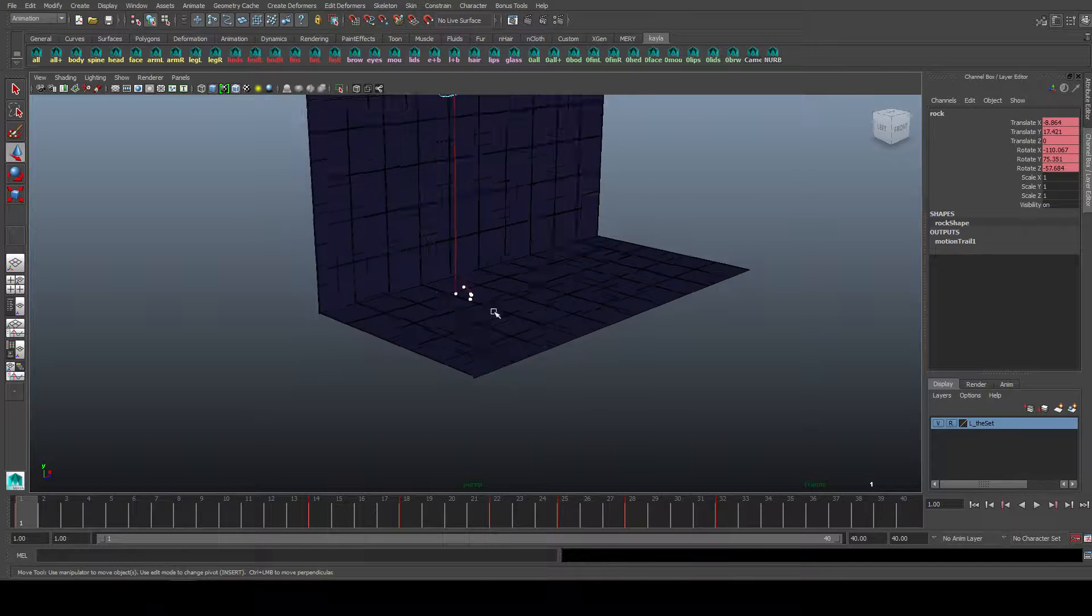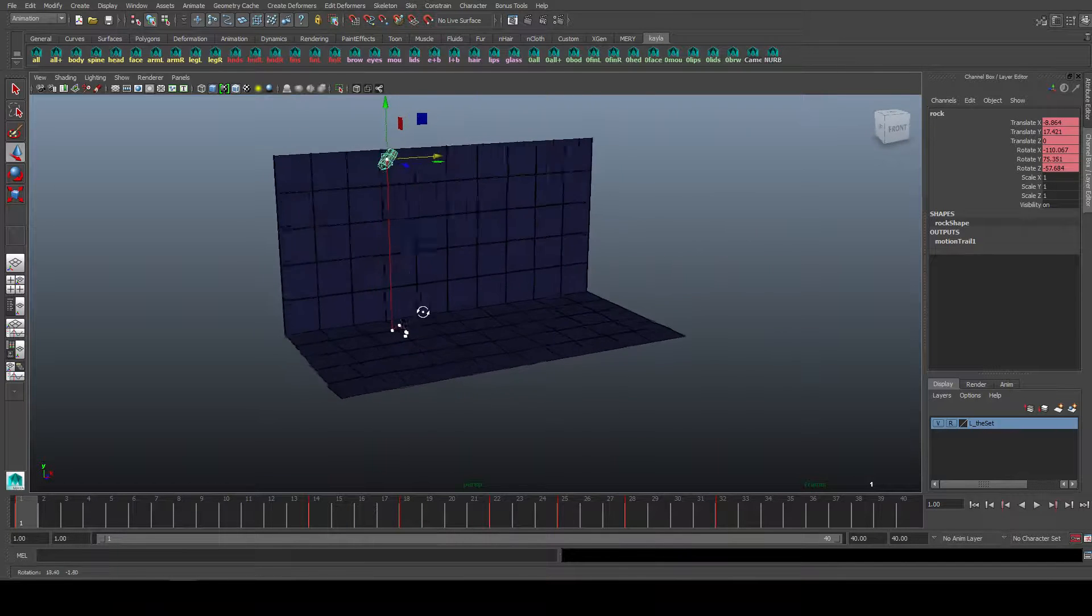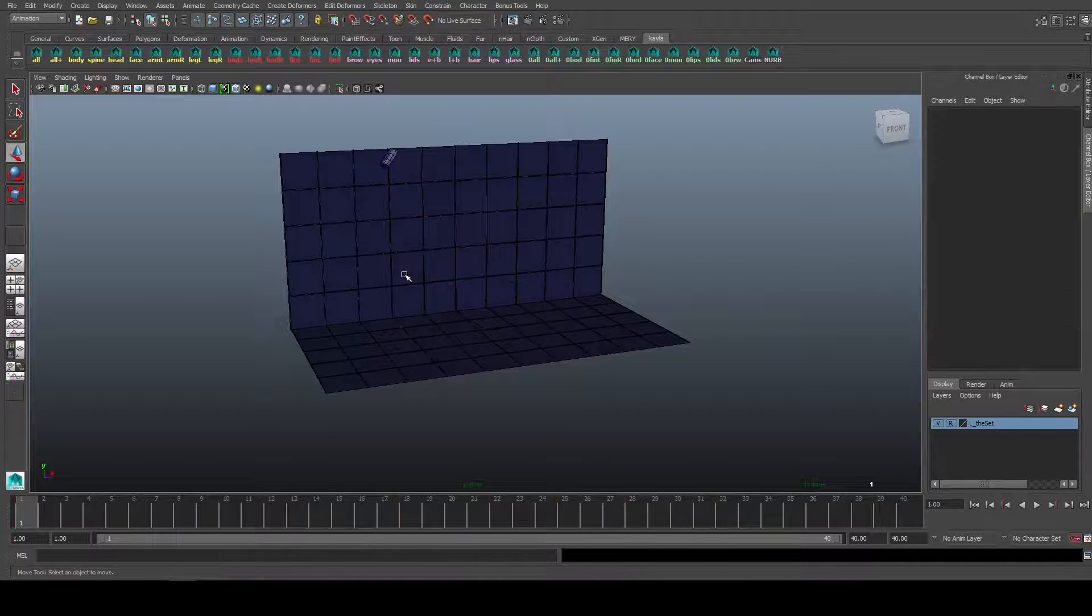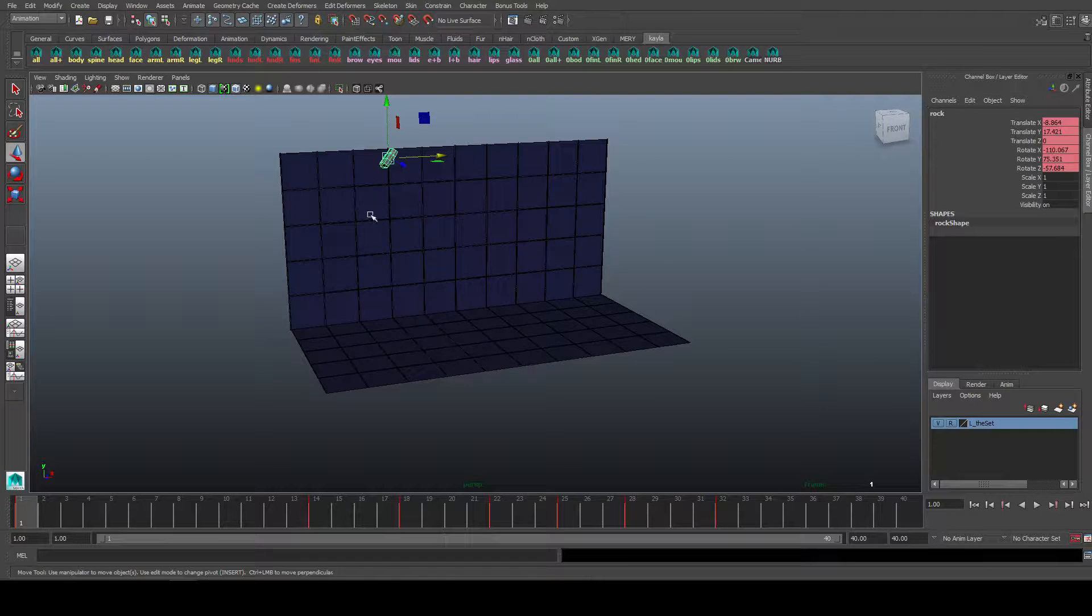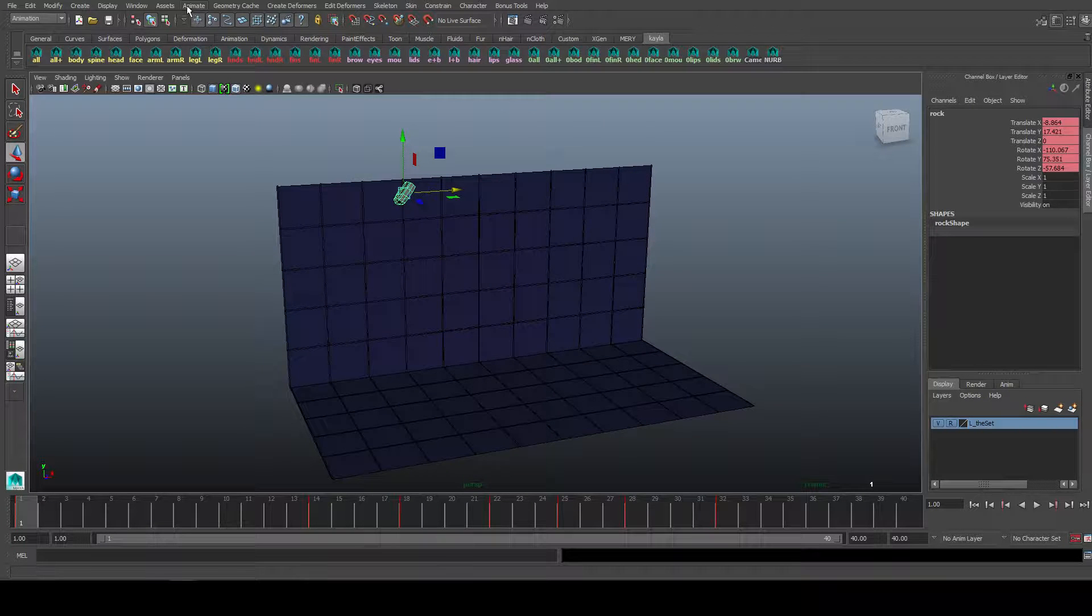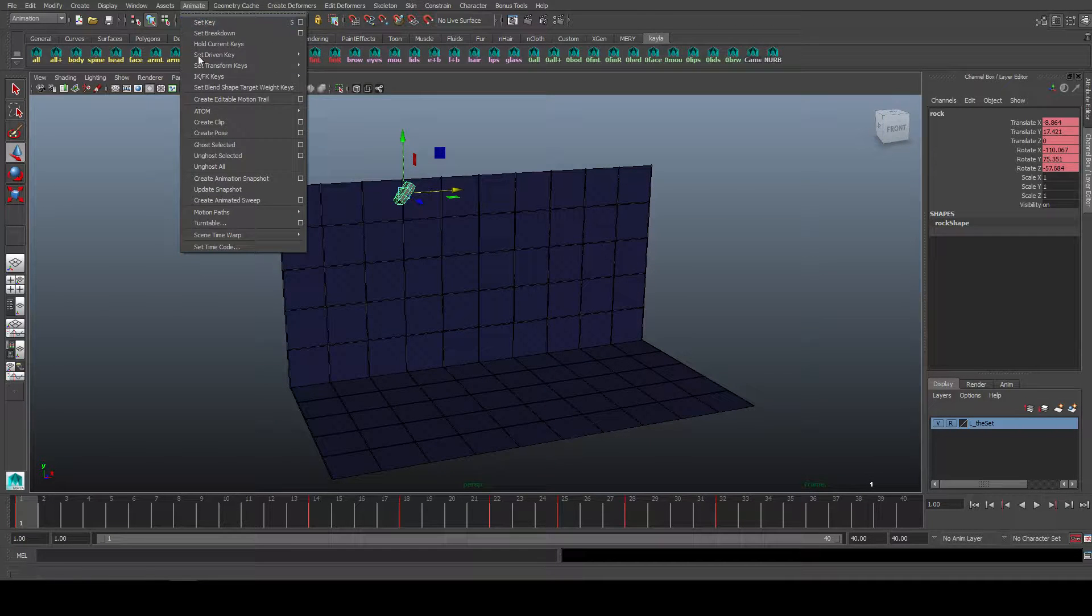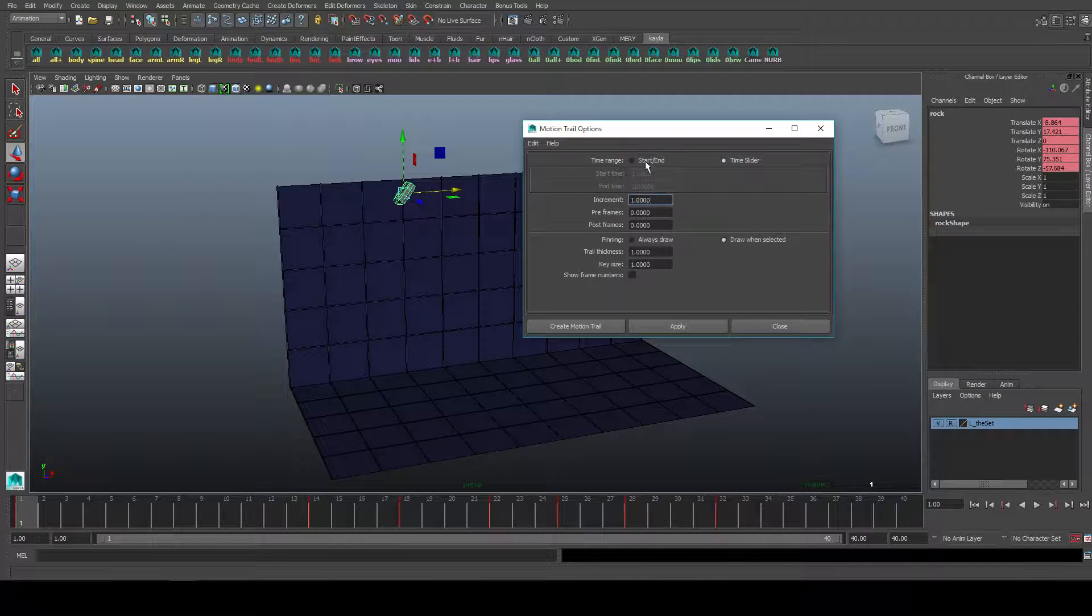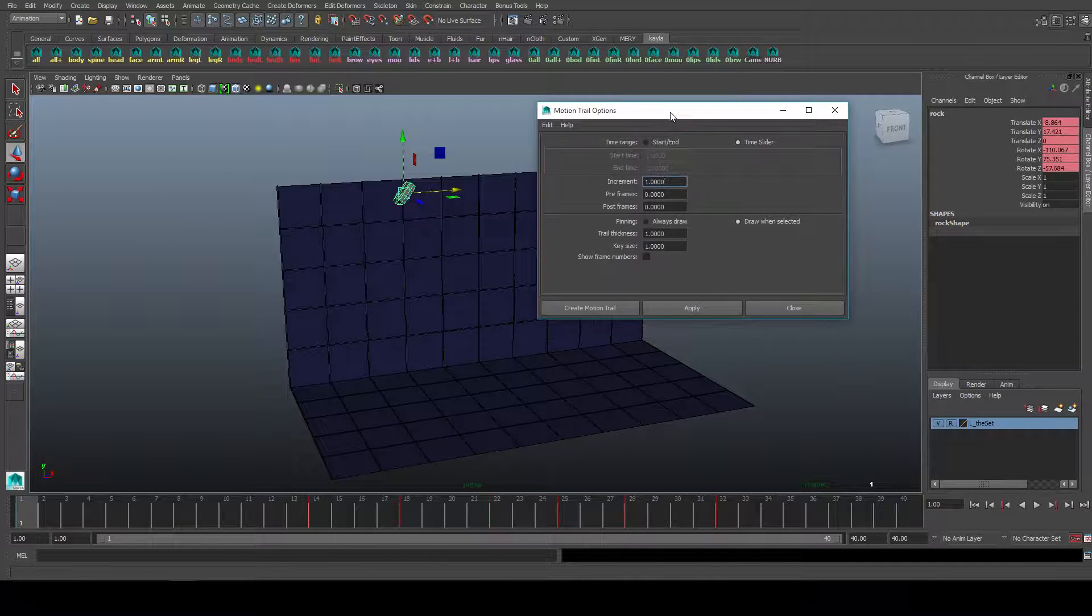So how do you create it? What I'll do, I'll select it and go delete. Click on this, so this is just a basic rock animation I've got here. You go animate, create editable motion trail, or you click this box to get the options open.